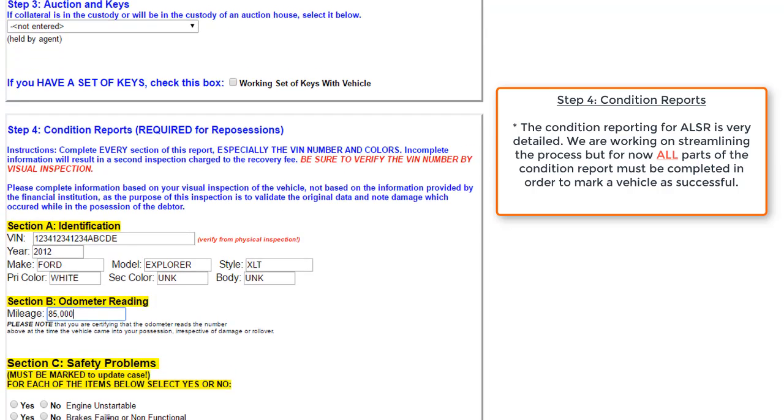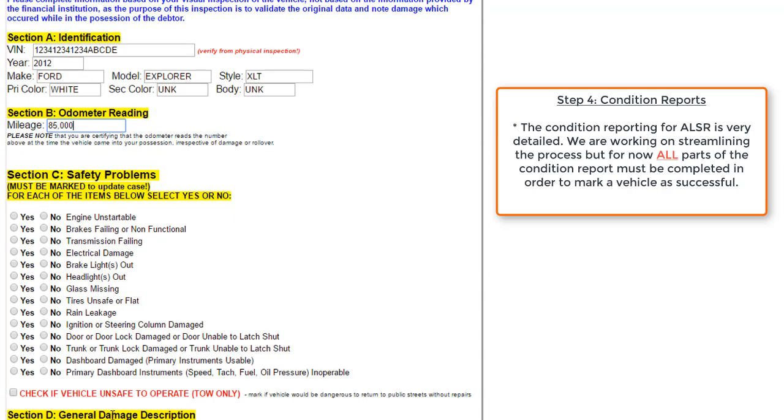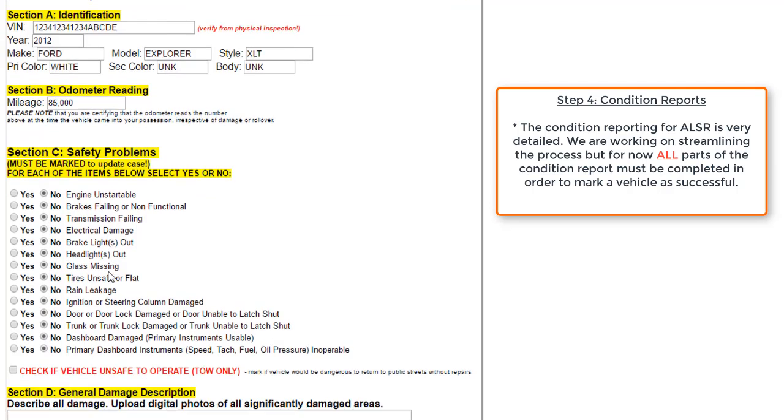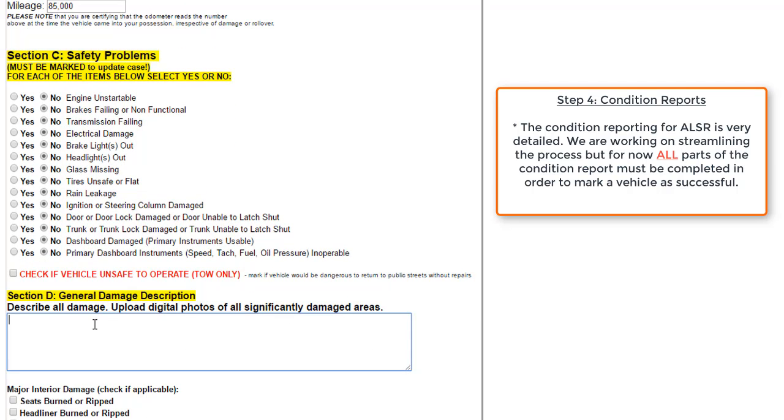Next, we'll continue on to Section C, which lists out safety problems for the vehicle. For this example, we're going to say that this vehicle has no safety problems. So we will go down. If there's any general damage, we'll input that information here. For this example, I'm just going to go ahead and say that there is no damage to speak of.